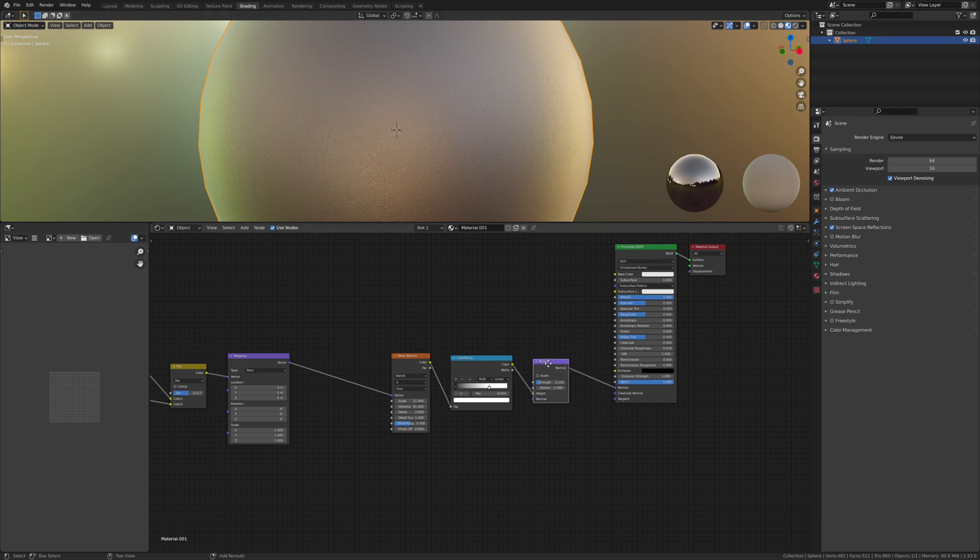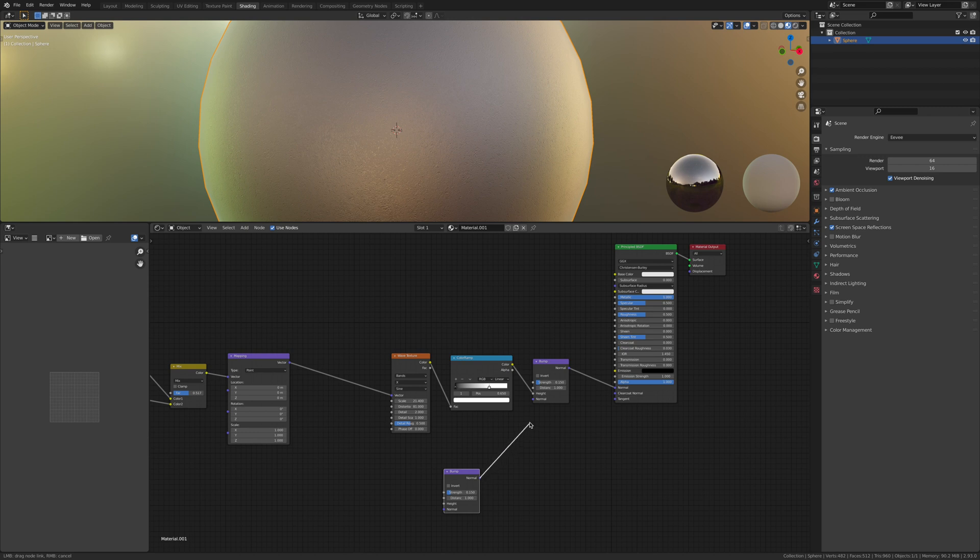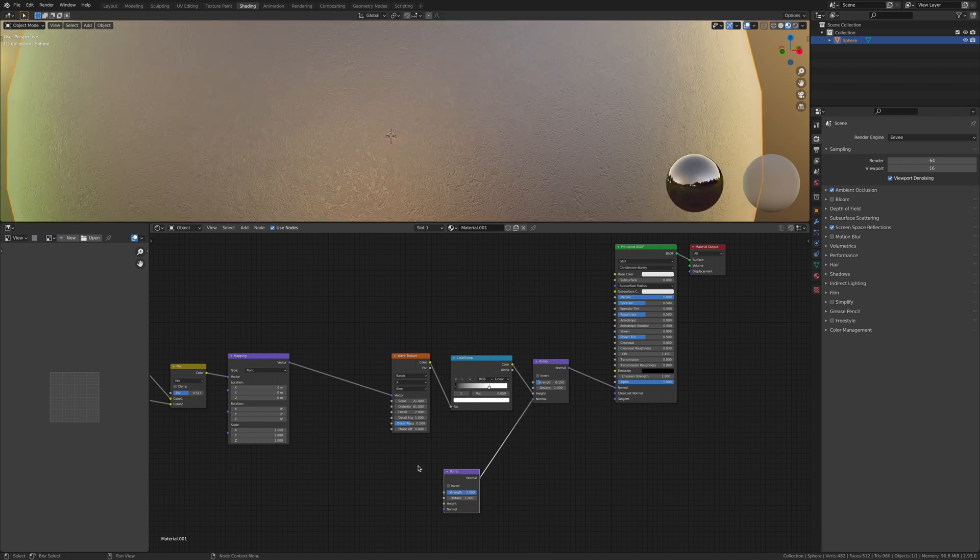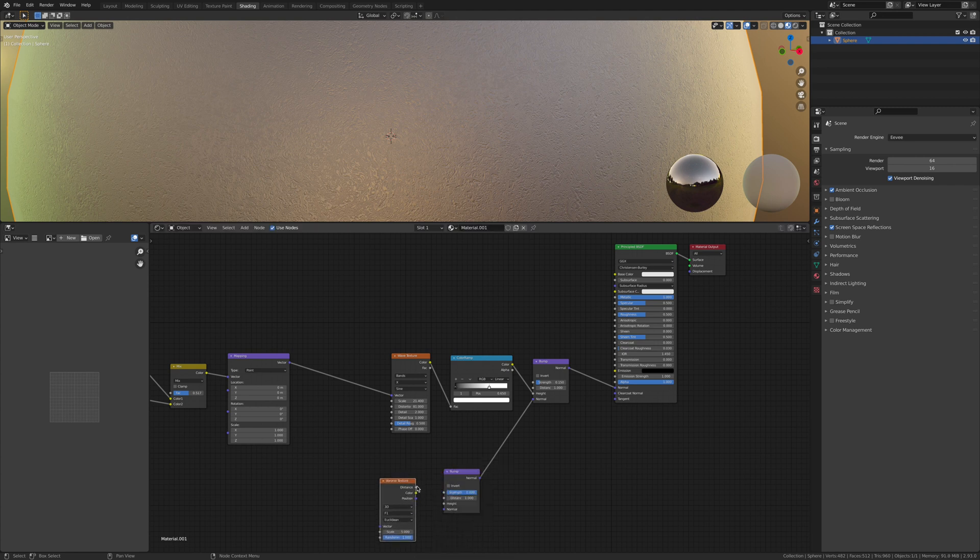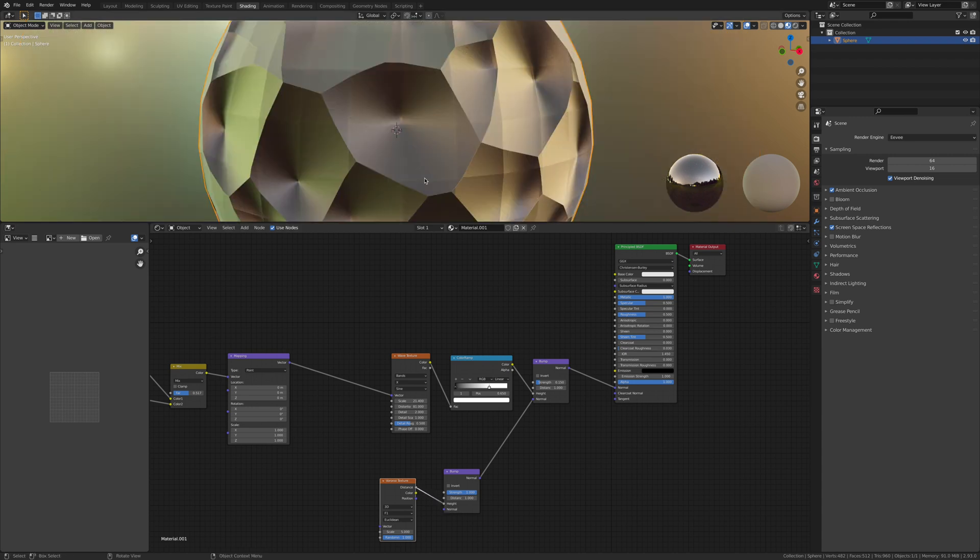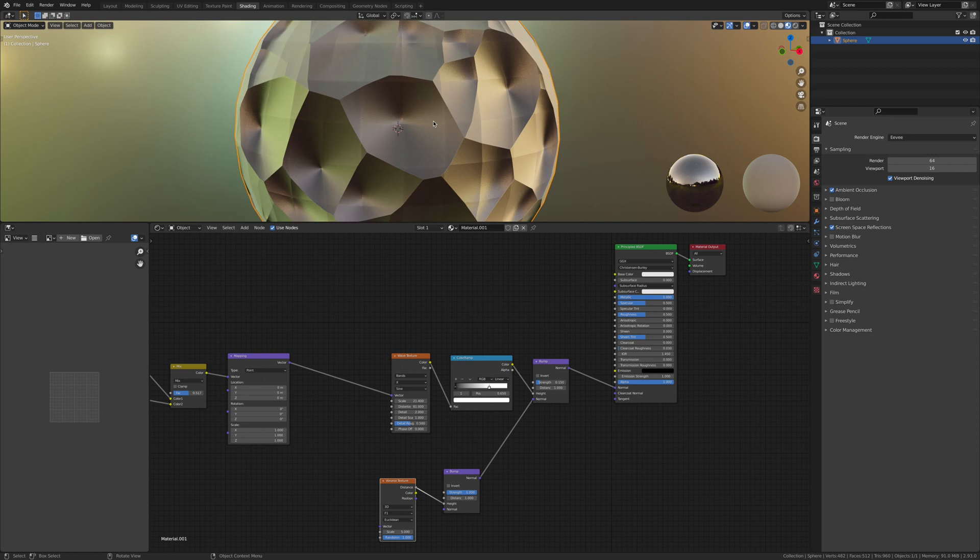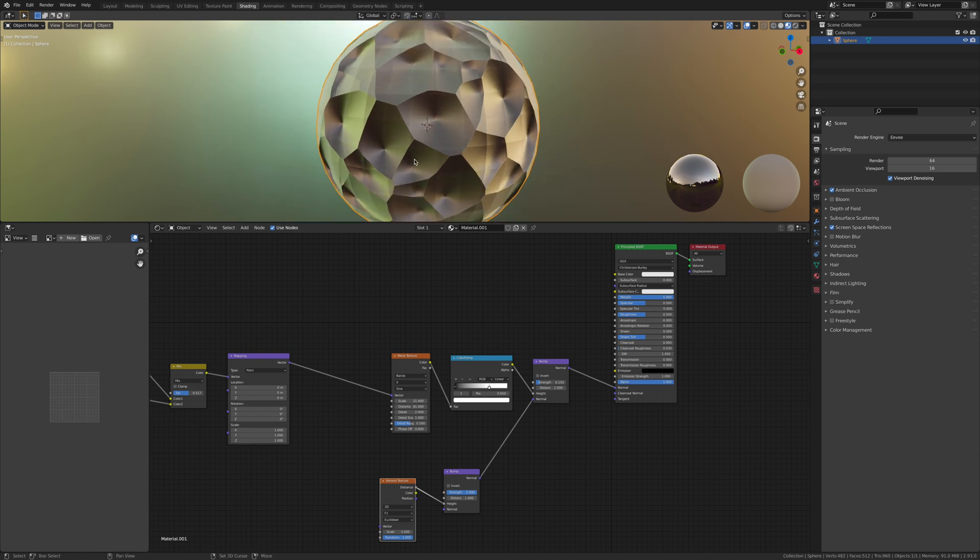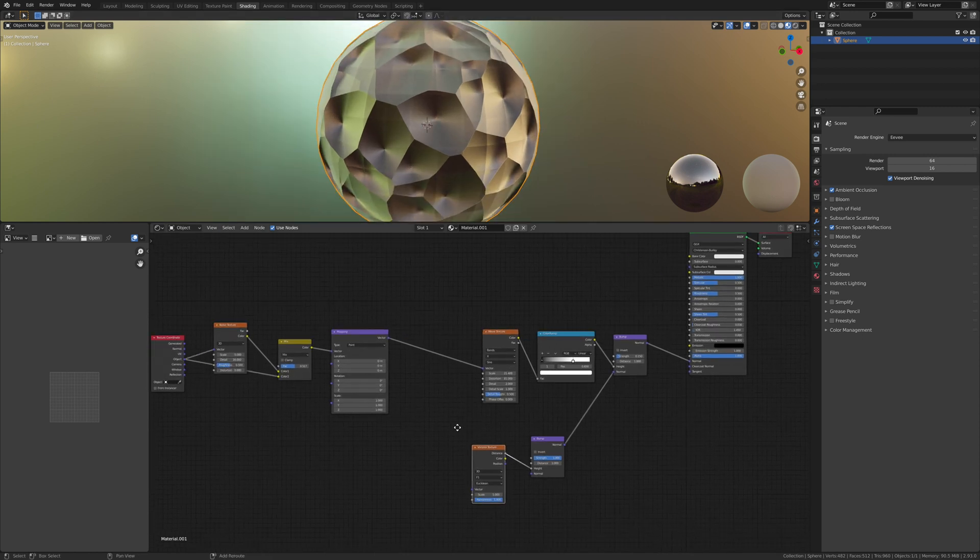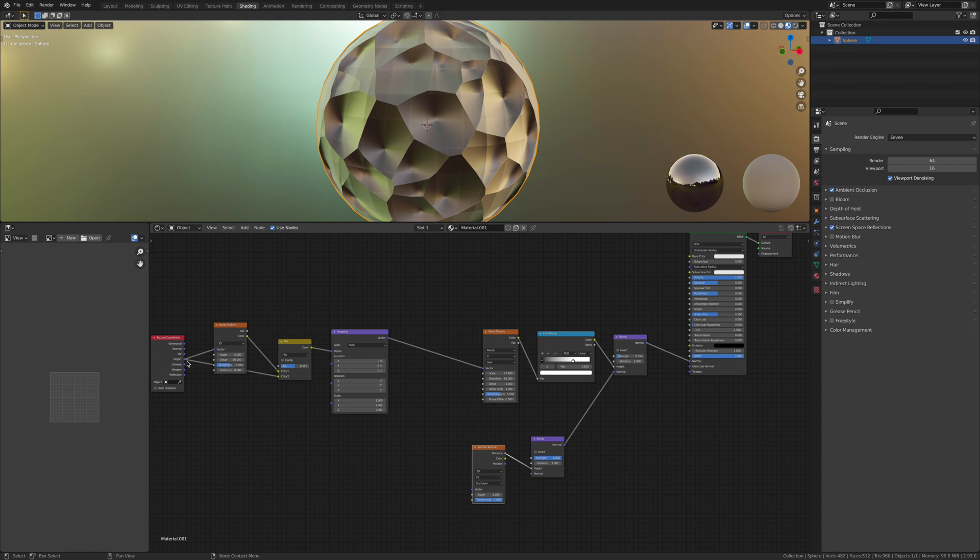Duplicate this bump and then connect the bump to the normal. Now you want to add in a Voronoi texture like so and connect to the height. Don't worry, it'll look like this—that will all get sorted out in just a second once we've connected the object to the vector.